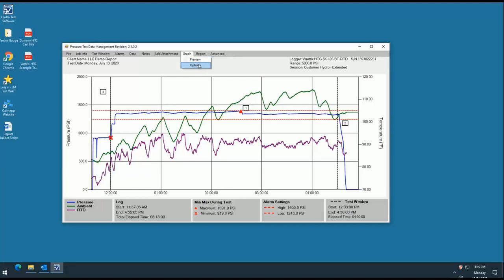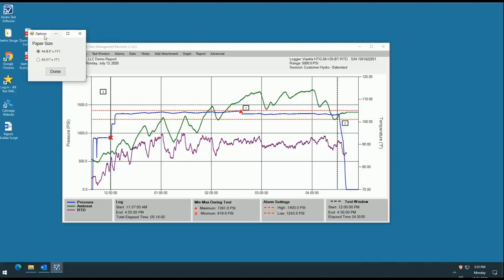The graph tab allows you to preview your graph as well as change the paper size on which you'd like to print the graph. You can do this under the options tab shown here.